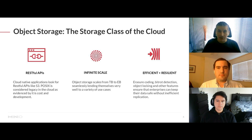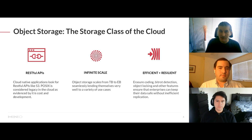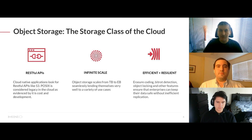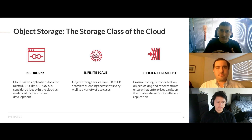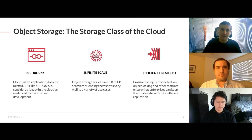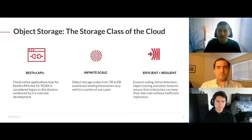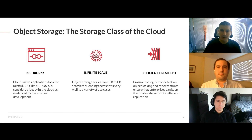Modern applications required RESTful APIs that are simple to operate, and object storage became popular in the Kubernetes and modern cloud world for that reason. Scale was another factor — POSIX file systems, SAN, and NAS were designed for within the data center, whereas S3 and object storage were designed for large scale across multiple data centers. On top of that, commodity hardware with software handling data protection — advanced algorithms like erasure coding, bit-rot detection, object locking — all enterprise features could be achieved simply on top of the S3 APIs.